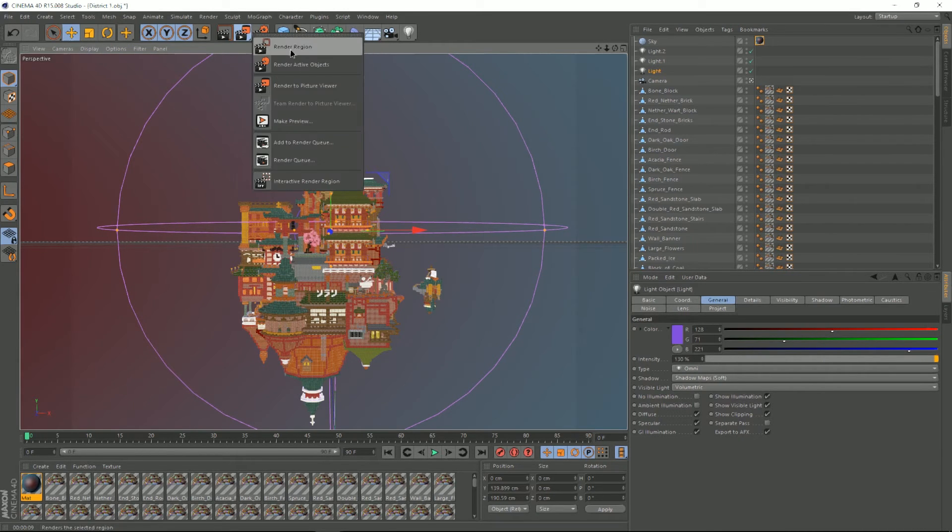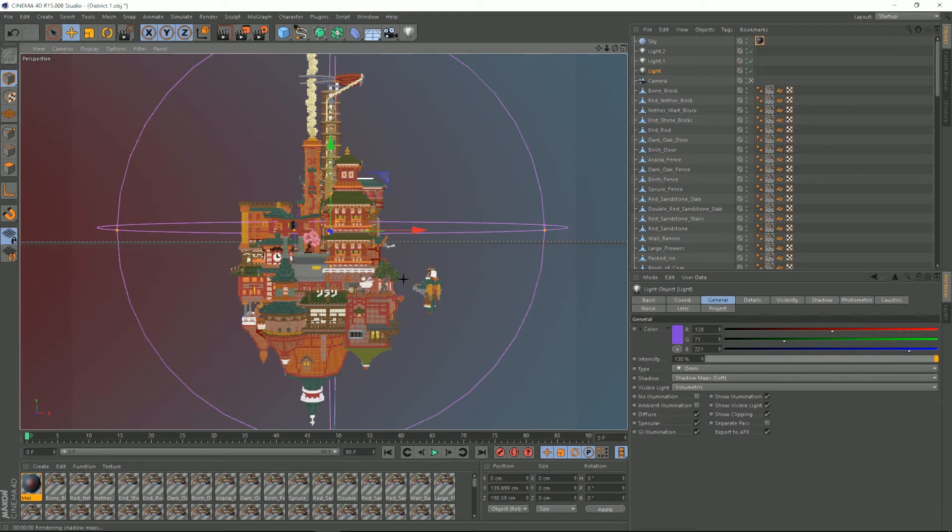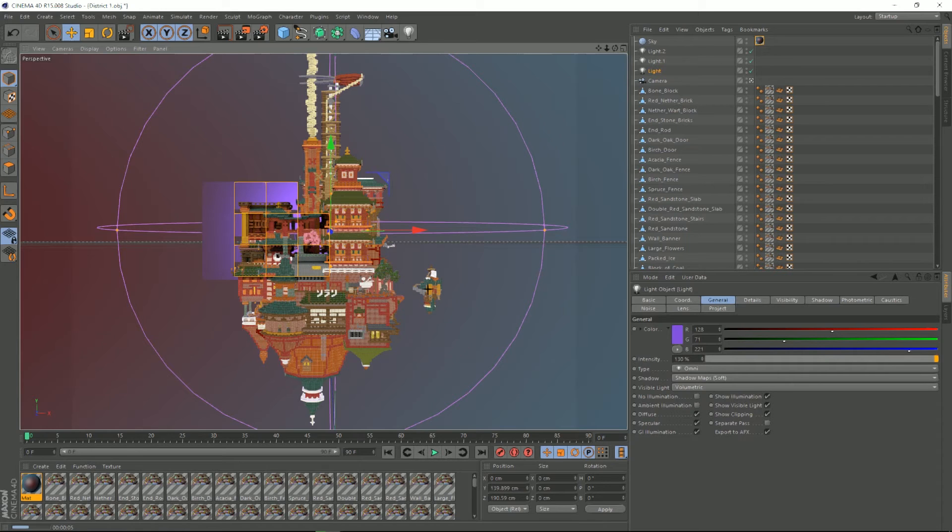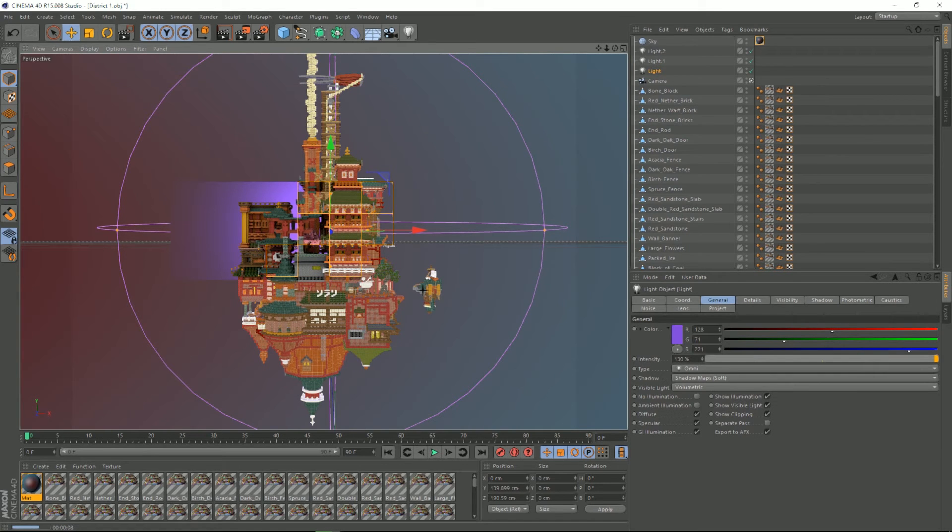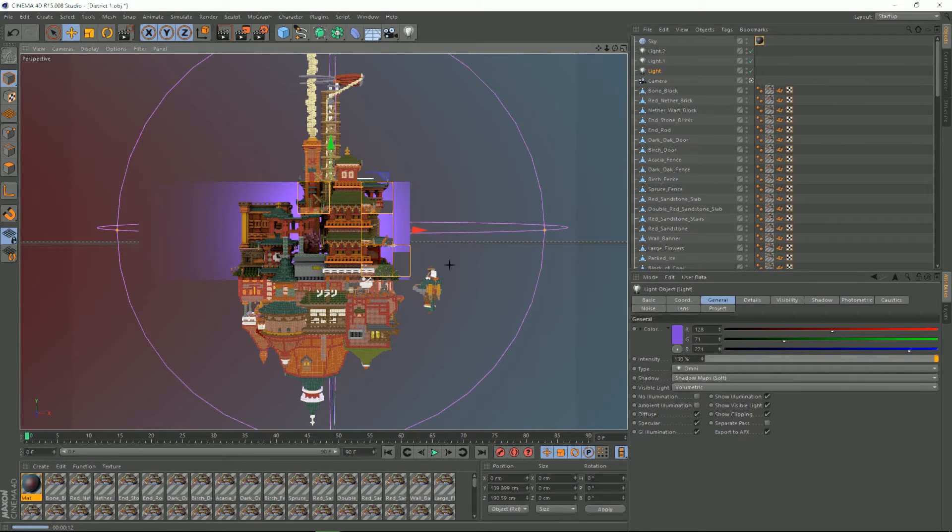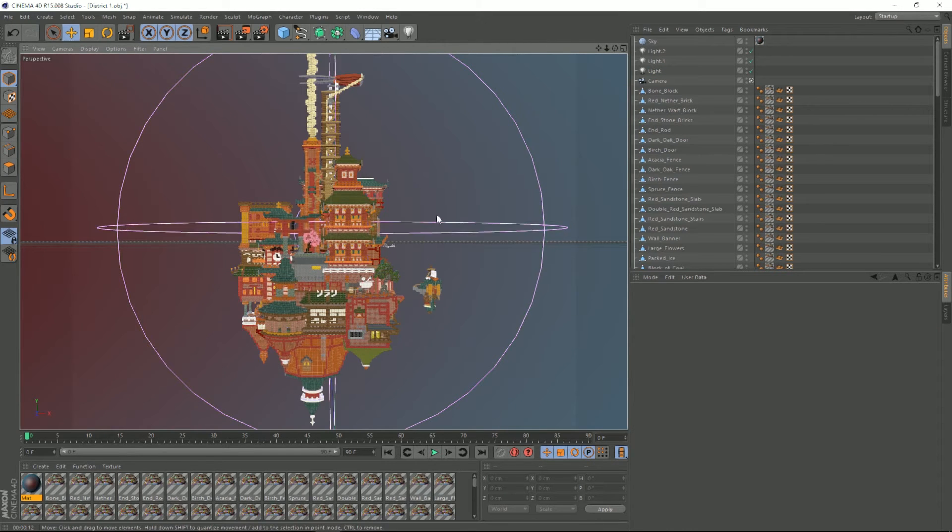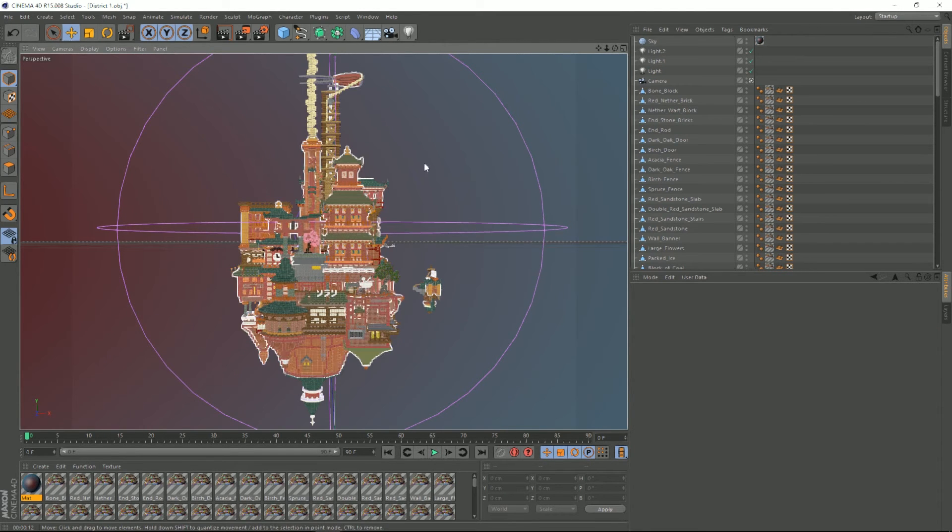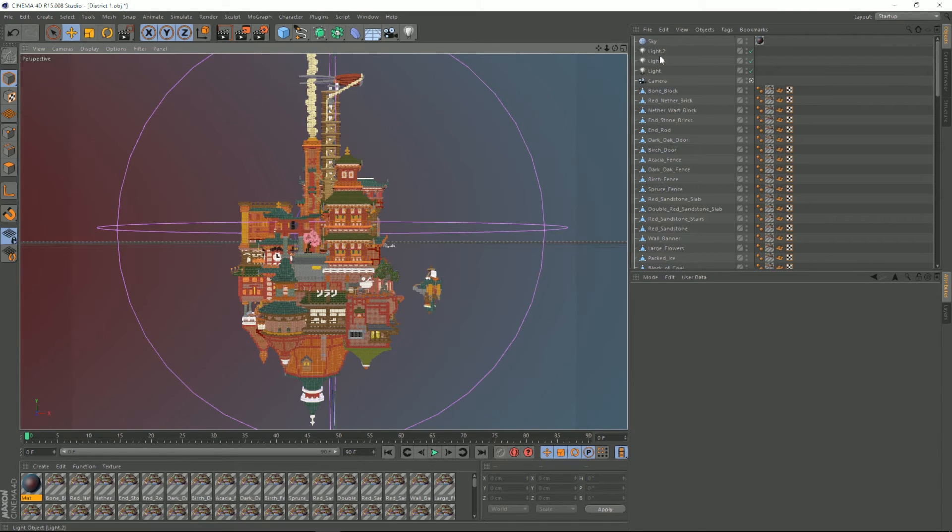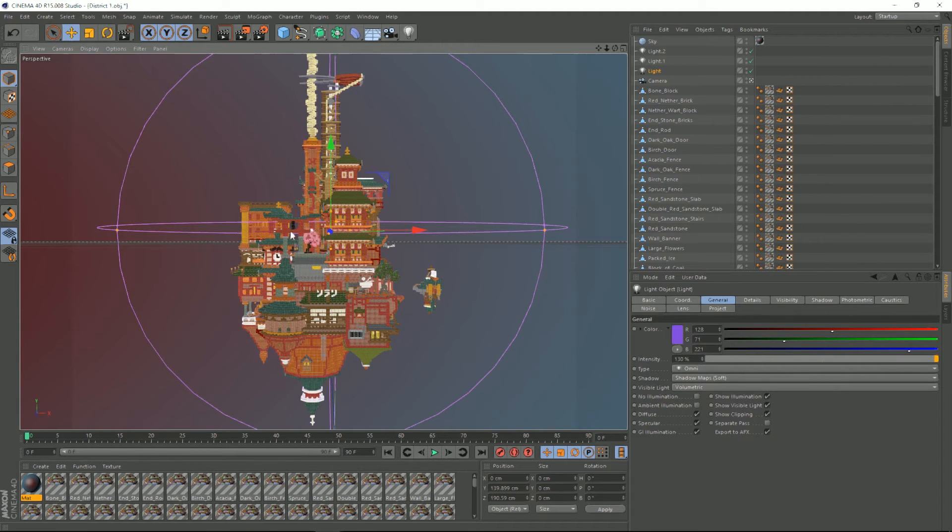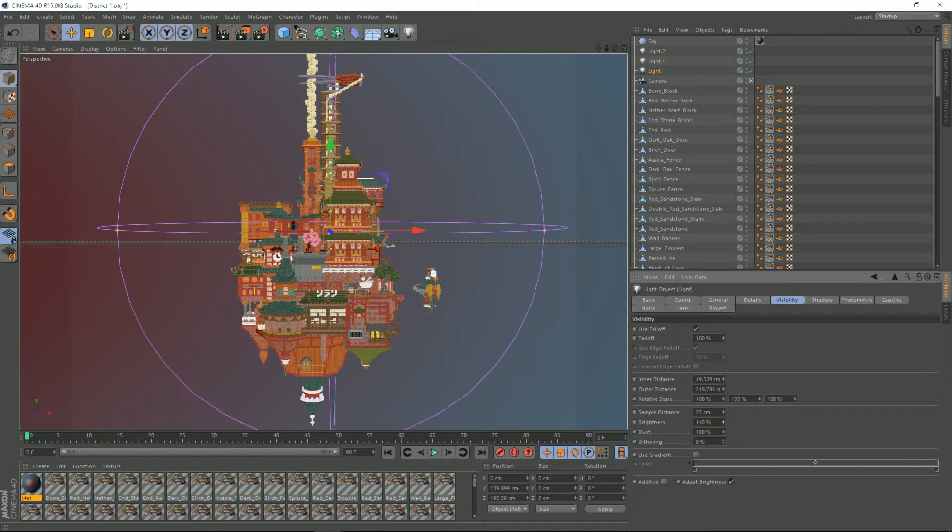So yeah, I'm just gonna render that out real quick again. That might be a bit much. Yeah thinking that might be a bit much. I'm going to lower the brightness a bit and shrink the radius. Okay just gonna have a last render.